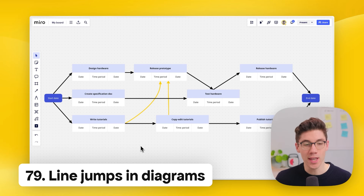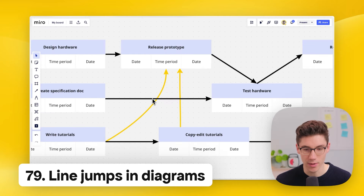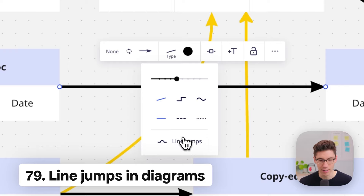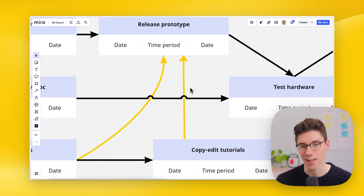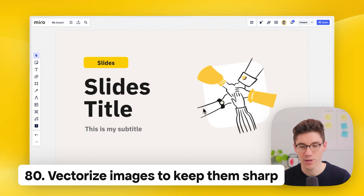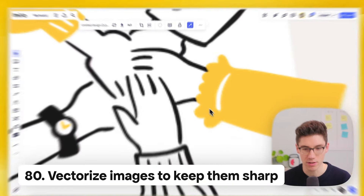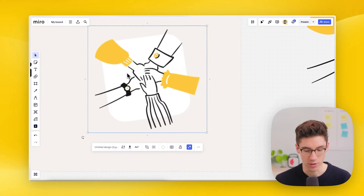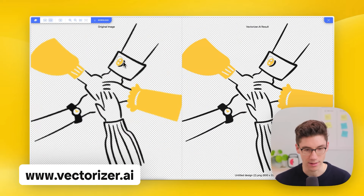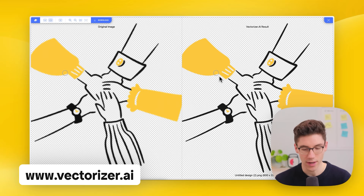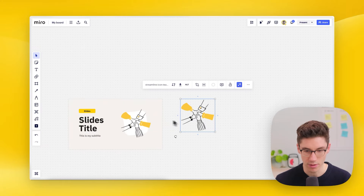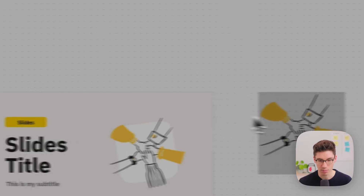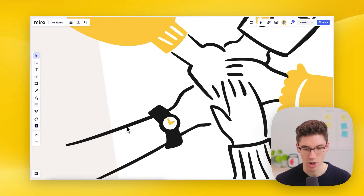Create line jumps in diagrams — select the top line where two lines cross, click 'type,' and then click 'line jump' to add aesthetic line jumps that help readability. Since you can zoom in a lot, JPEGs and PNGs may look unsharp — use a tool like Vectorize AI to convert the image to an SVG, then replace the original image with the SVG for a super sharp, crisp result.